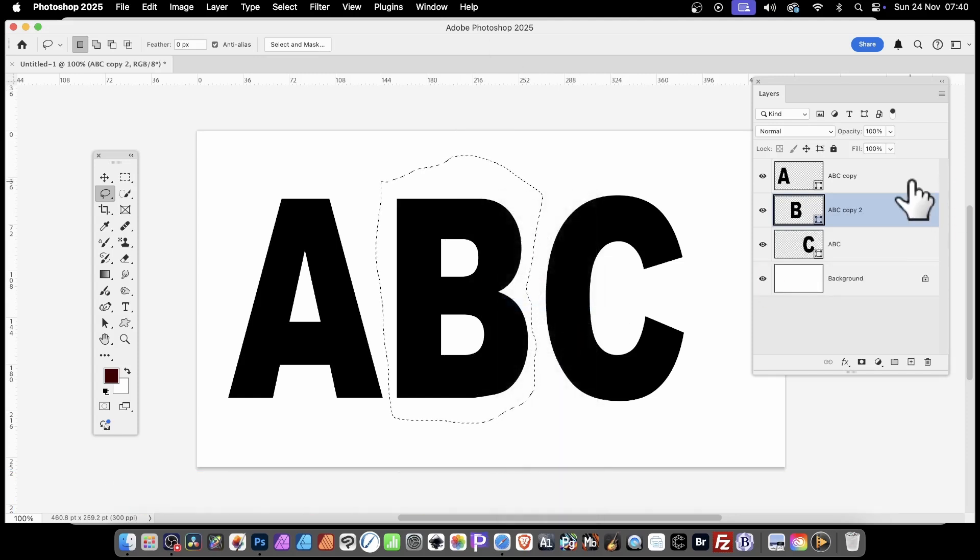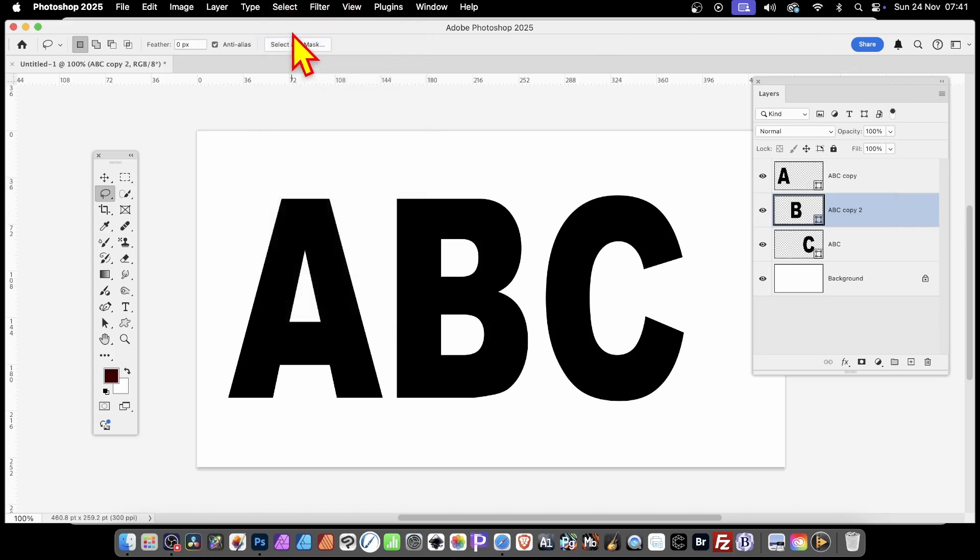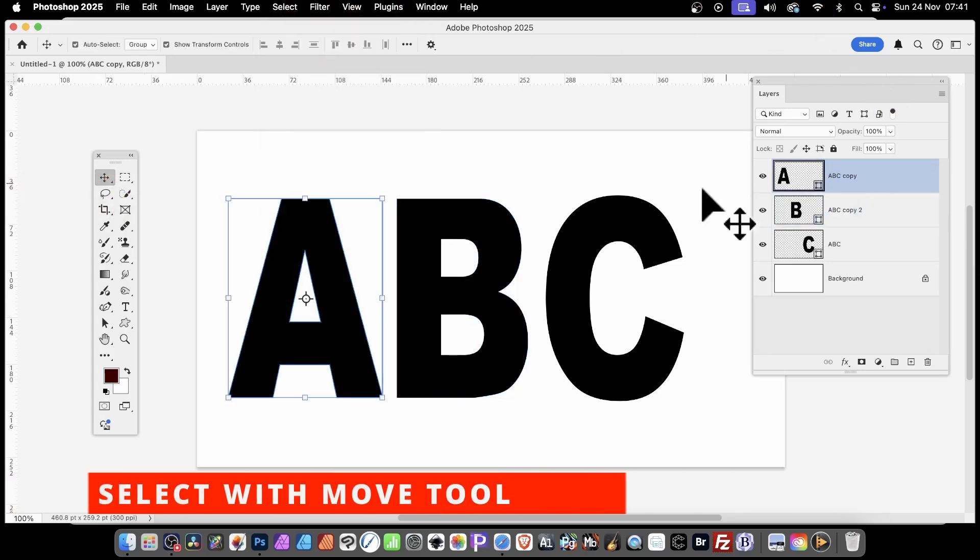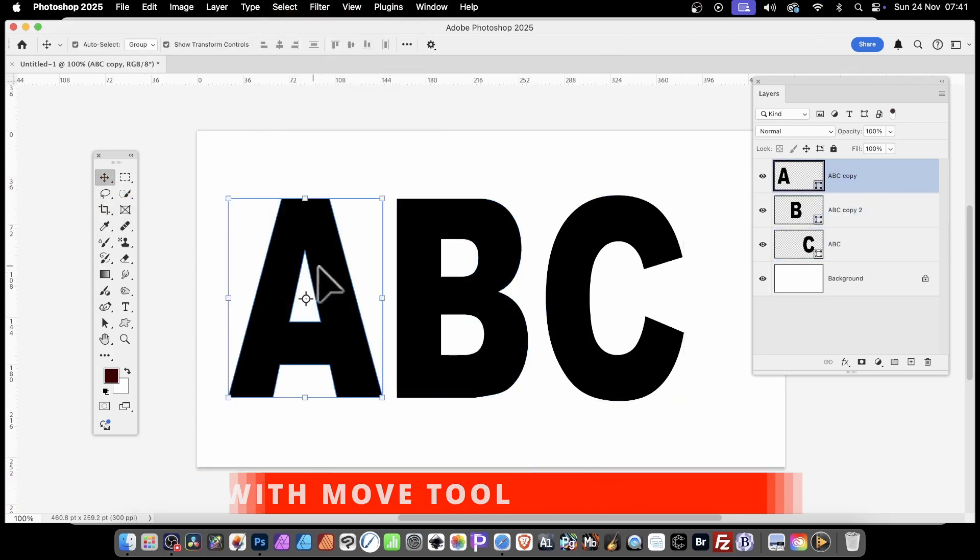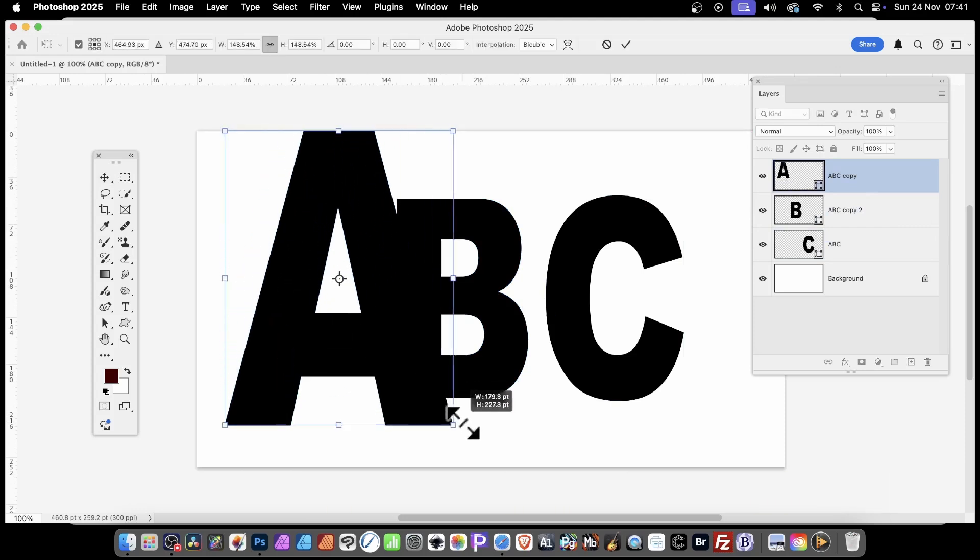You can see then you've got A, B, and C. Obviously, you don't have to do C now. Select and deselect. All separated. You can go over here to the Move Tool and select each of those and reposition them.